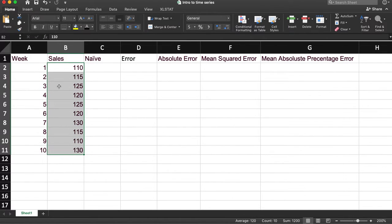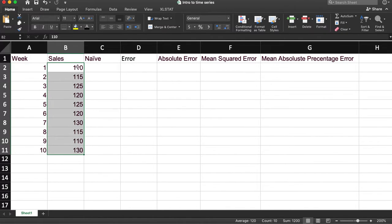And the challenge, the question is how do we forecast our sales? So we'll go through a couple of different ways of doing it and then ways of calculating the error.